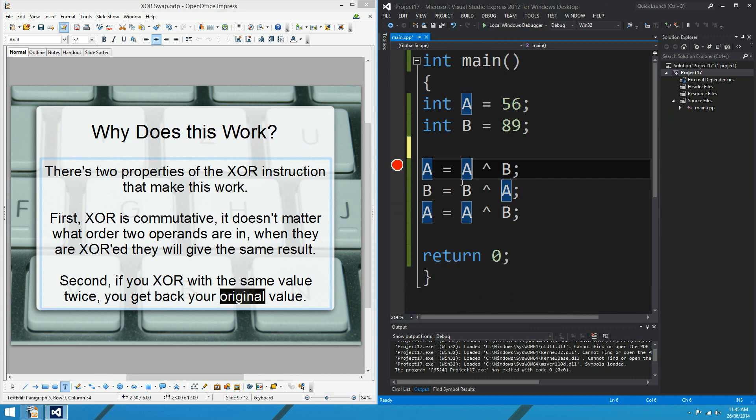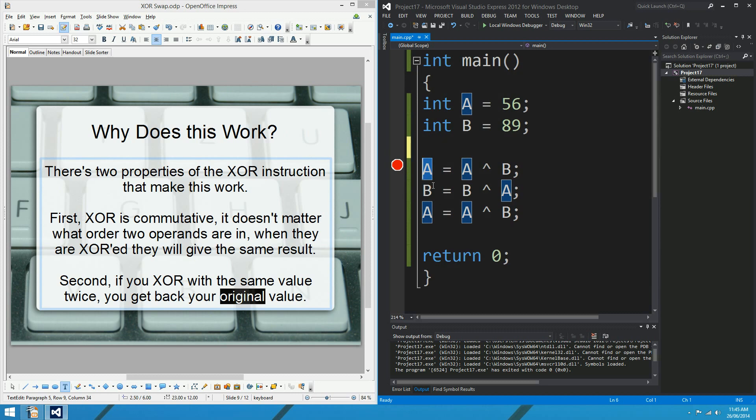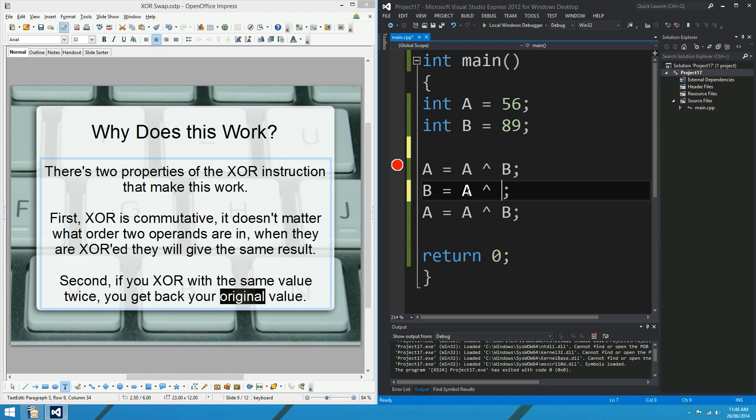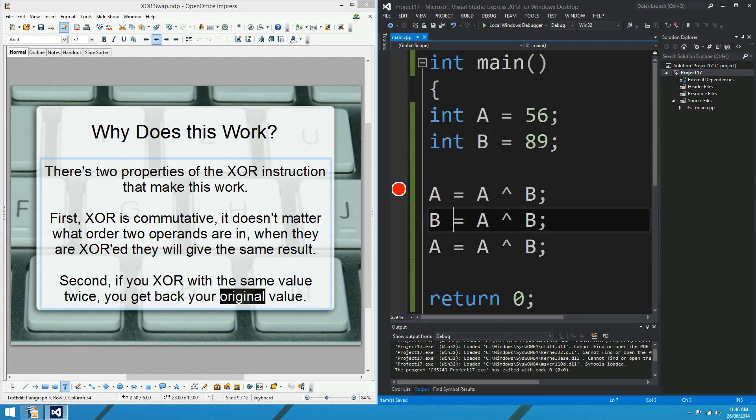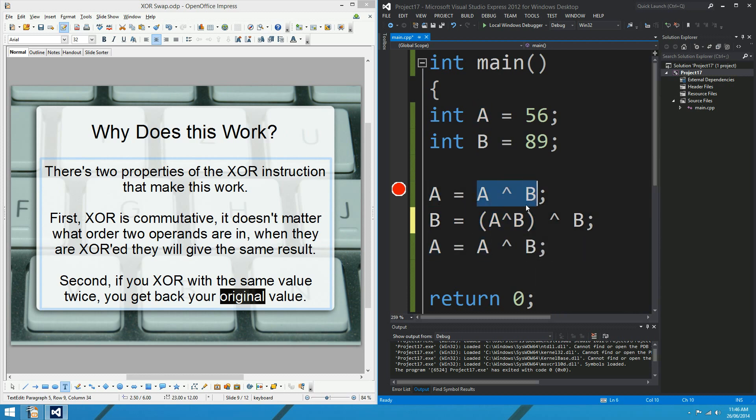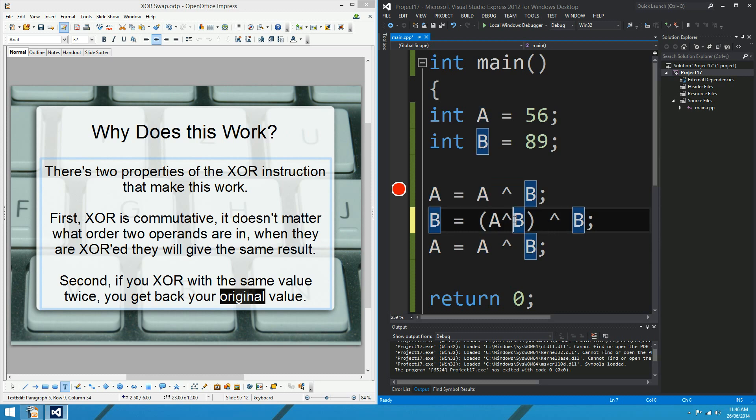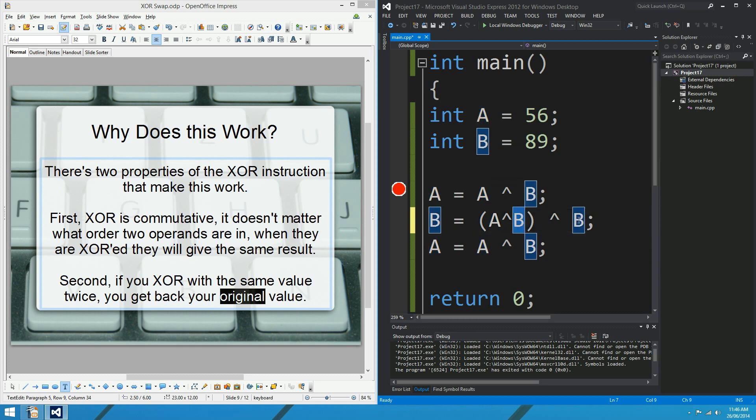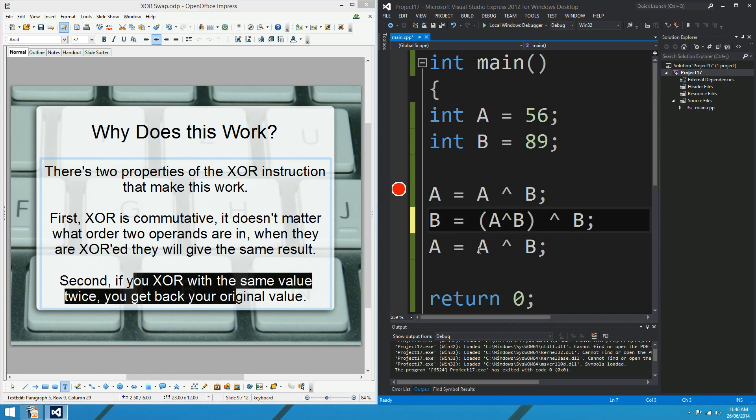And those two properties alone are enough to explain what's happening here. The first line, we XOR A with B and store the result in A. The second line is probably the interesting one. It reads B equals B XOR A. I might just swap those around. XOR's commutative, so I can. So now it reads B equals A XOR B, which is exactly the same as before, except what we can notice is that A was actually already A XOR B. So A was A XOR B because of the last line. A equals A XOR B. And what we see now, really clearly, is that A XOR B XOR B. So we've XORed the value of A, the original value of A, which was 56, with B twice. So if you XOR 56 with 89 twice, what do you get? You get 56 because of this second point down here.